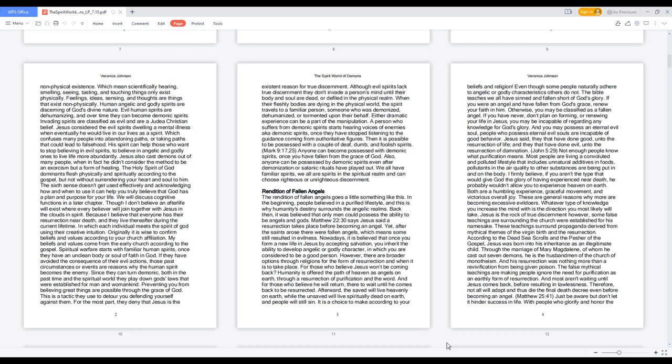Which confuses many people into abandoning paths or taking paths that could lead to falsehood. His spirit can help those who want to stop believing in evil spirits, to believe in angelic and godly ones to live life more abundantly.